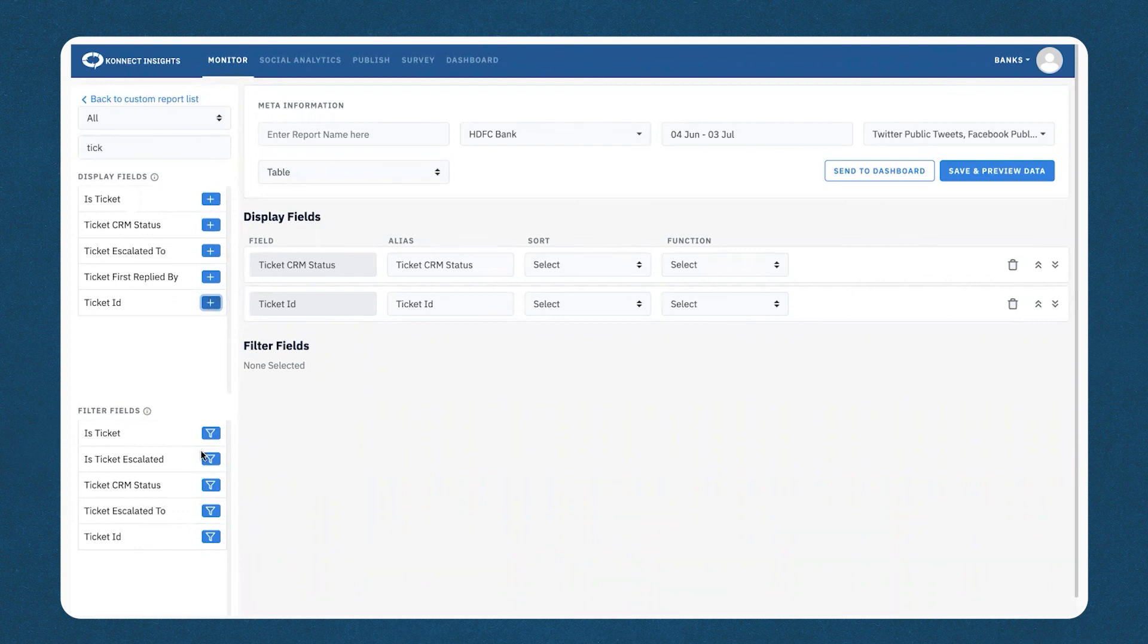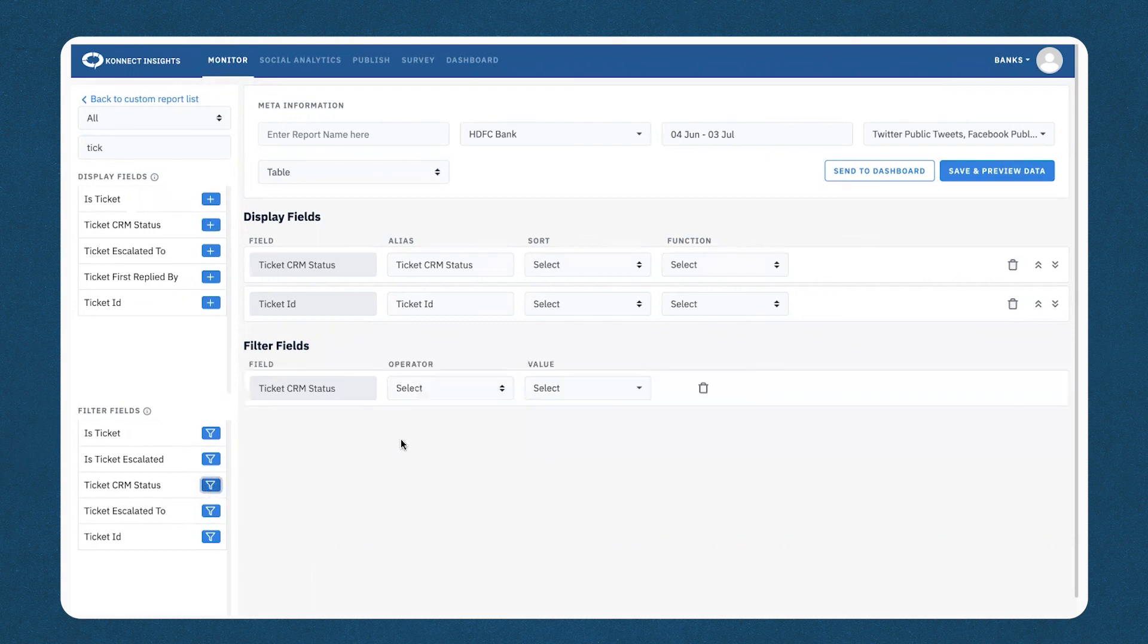Now, you can also go ahead and add a filter field. That would be ticket CRM status. And once all of the fields have been added, now you can proceed by selecting the functions.